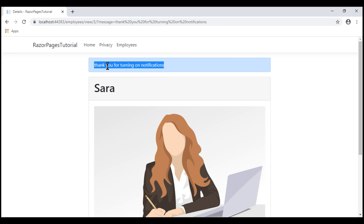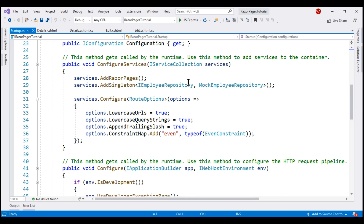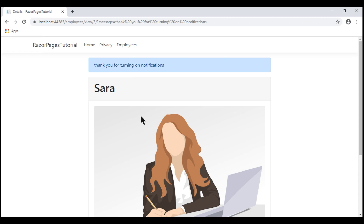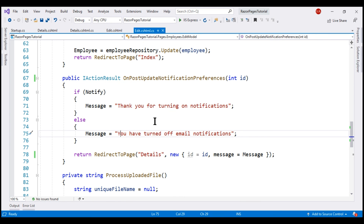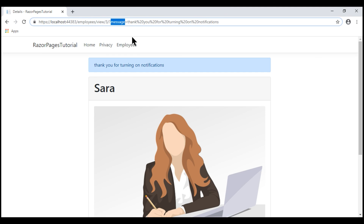One interesting thing to note is that all characters of the confirmation message, including the first character, are in lowercase. That's because in the startup class within the ConfigureServices method, we have set the LowercaseQueryStrings property of the route options object to true. That's why we see the query string parameter value in lowercase. If you want the message to appear as set, set this property value to false. At the moment, we're using a query string parameter to pass the confirmation message from the edit Razor page to the details Razor page, but a query string parameter is not the right choice for a workflow like this.